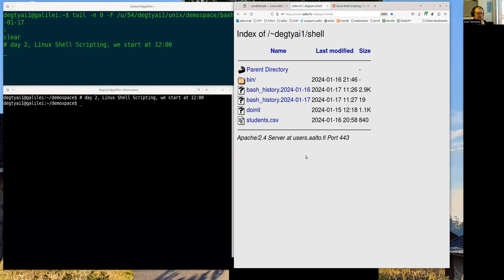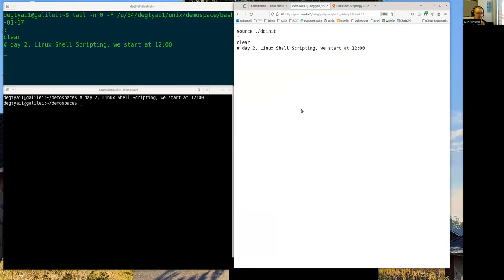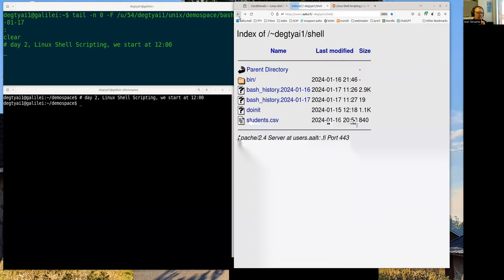Everything is ready to go there, and the bash history for today is number 17. So you can click over here and if you want to get a command out of there, you can get it out.